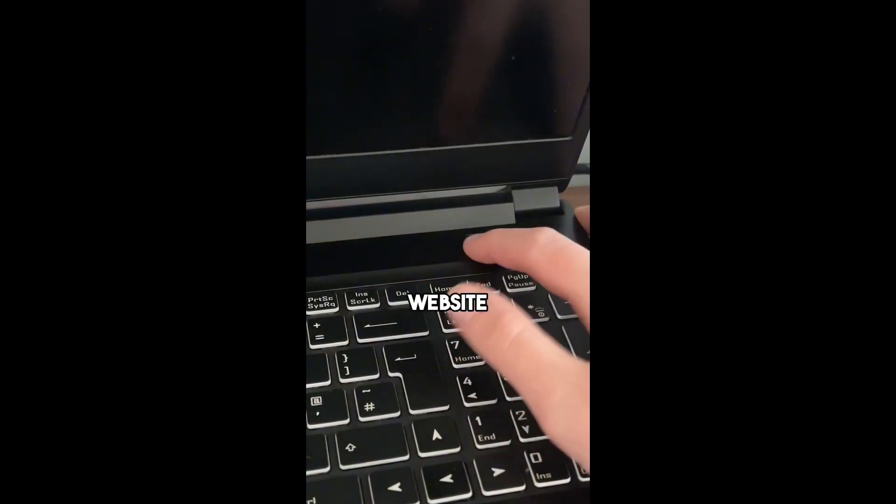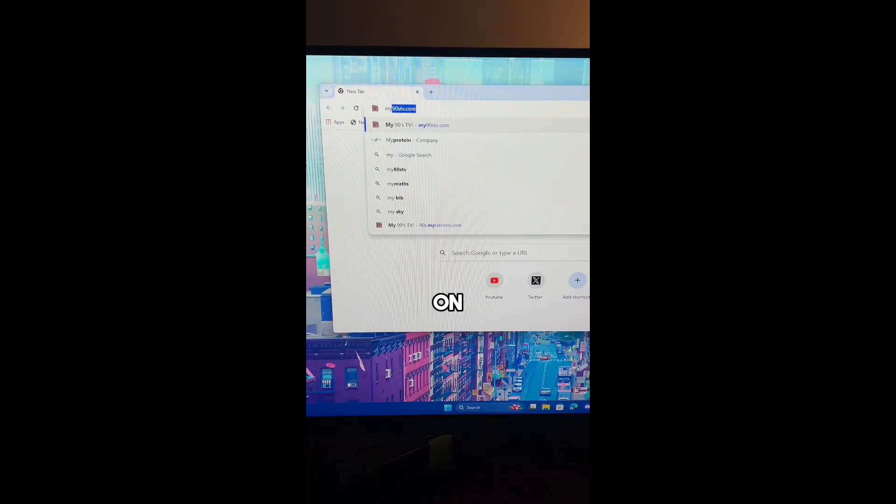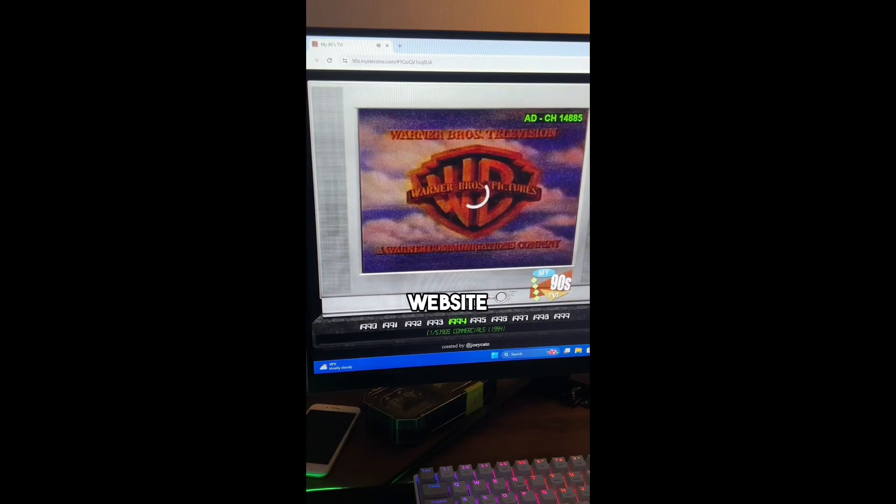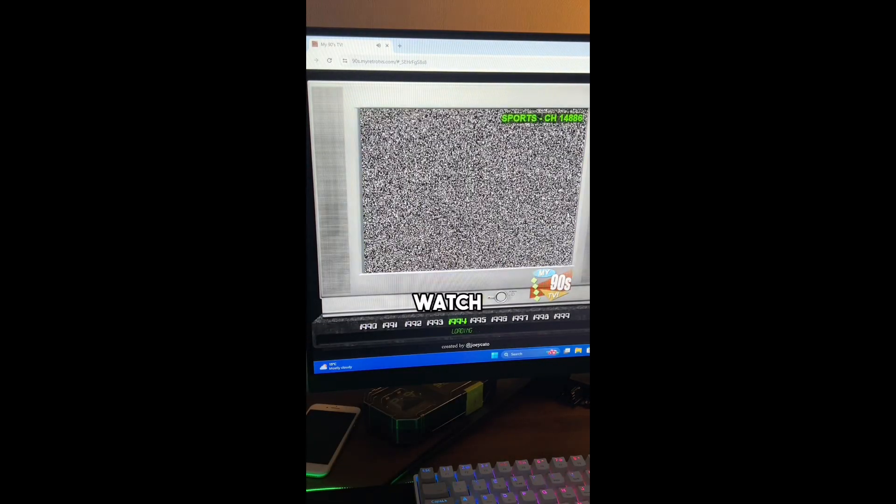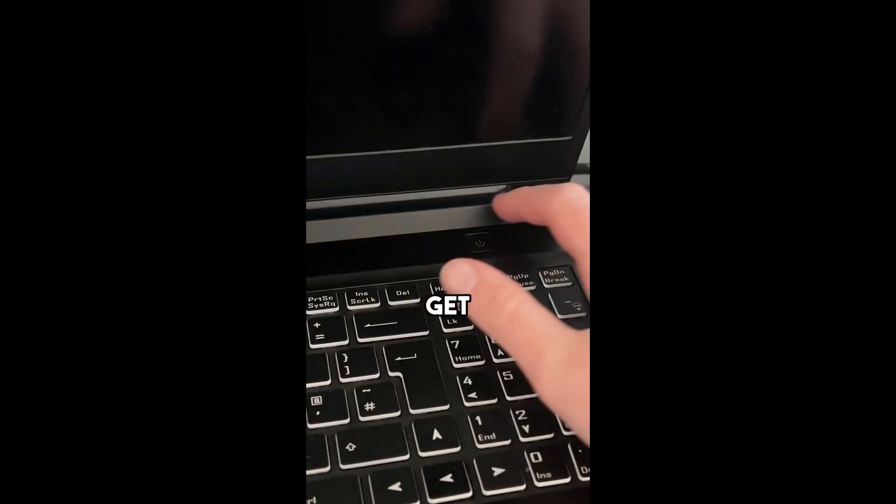Here's a website to visit when you're bored. On your browser, search for my90stv.com, and this website will let you watch different clips from the 90s.